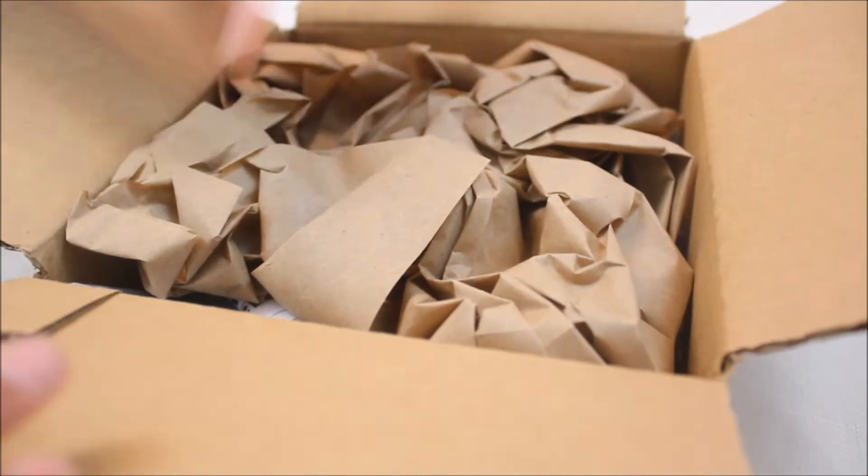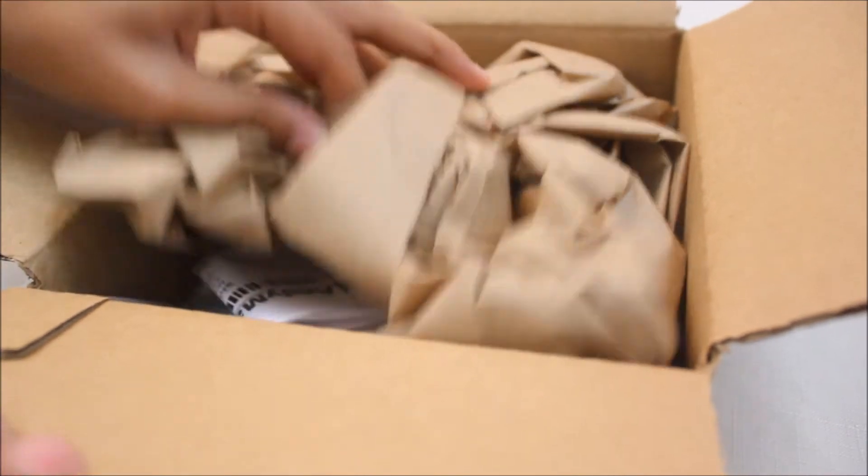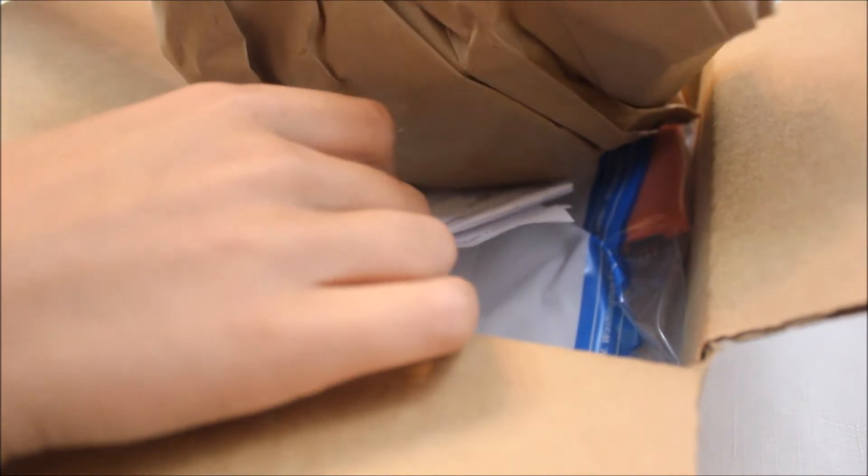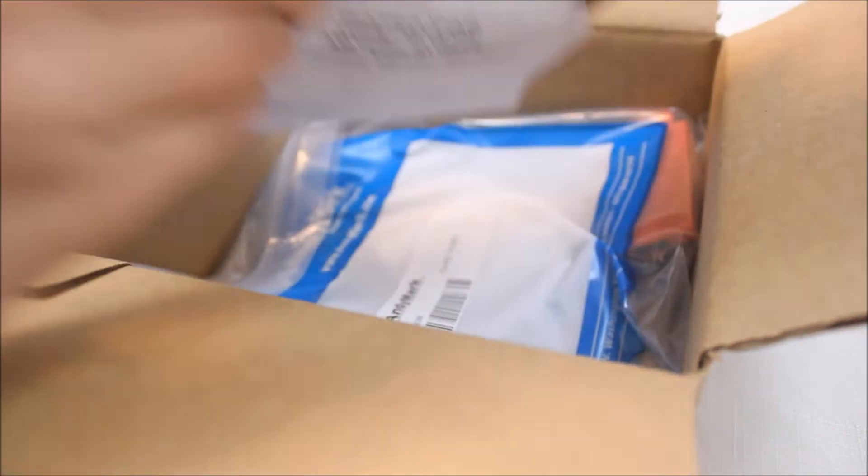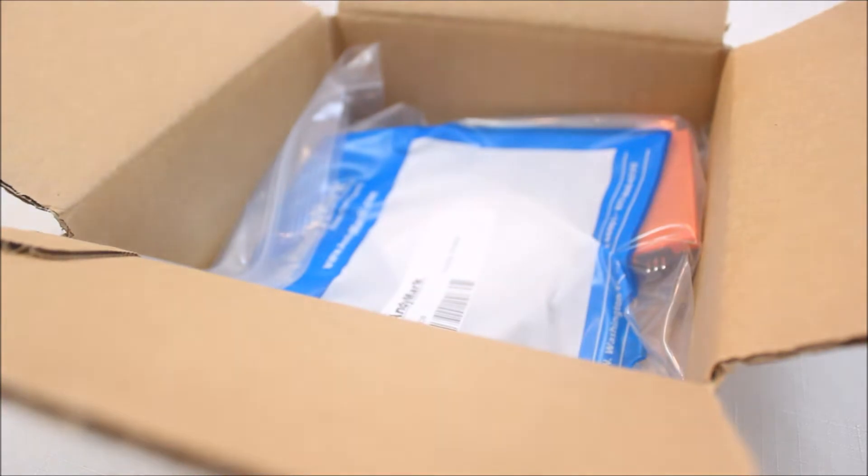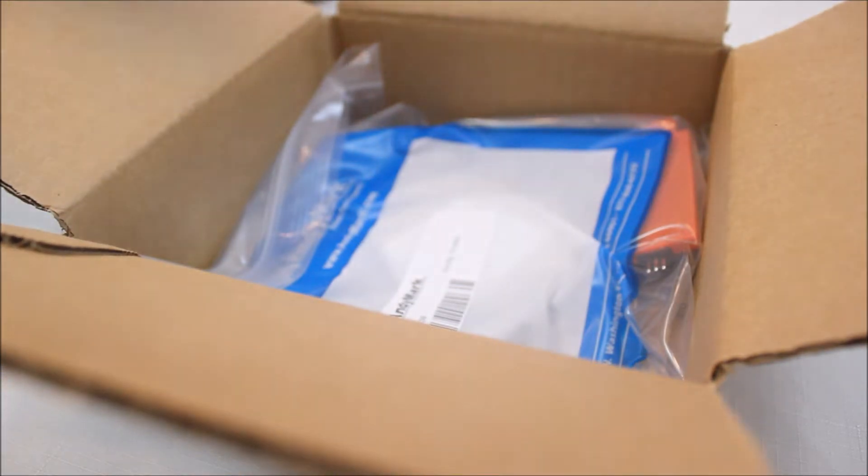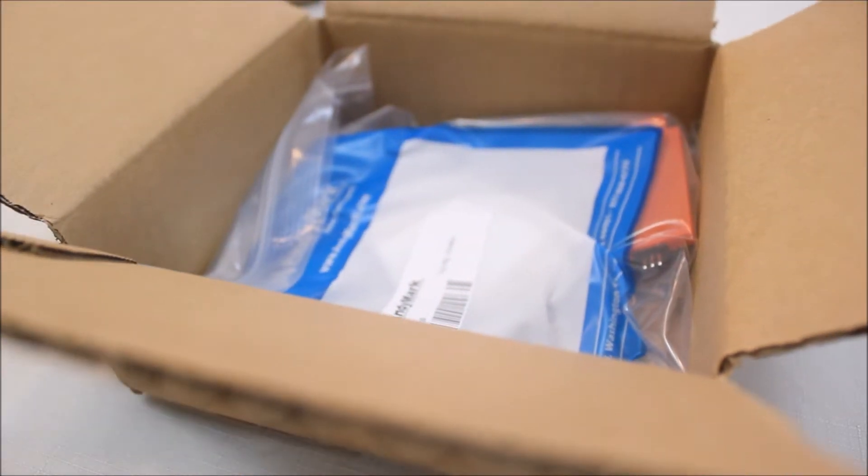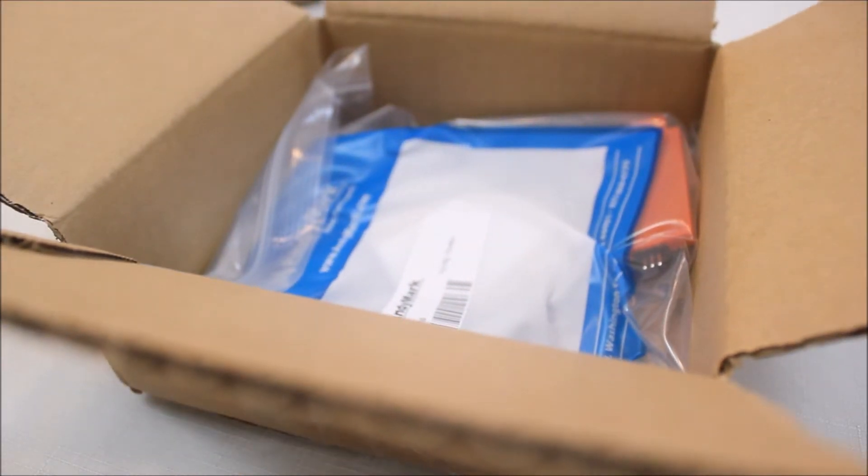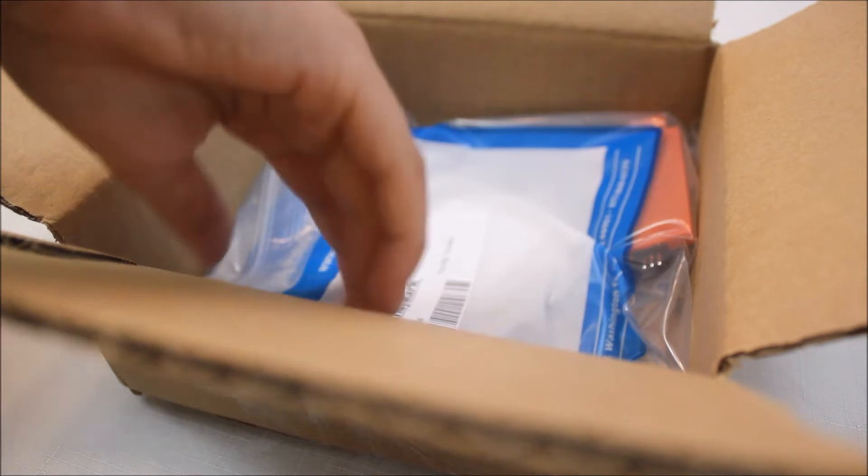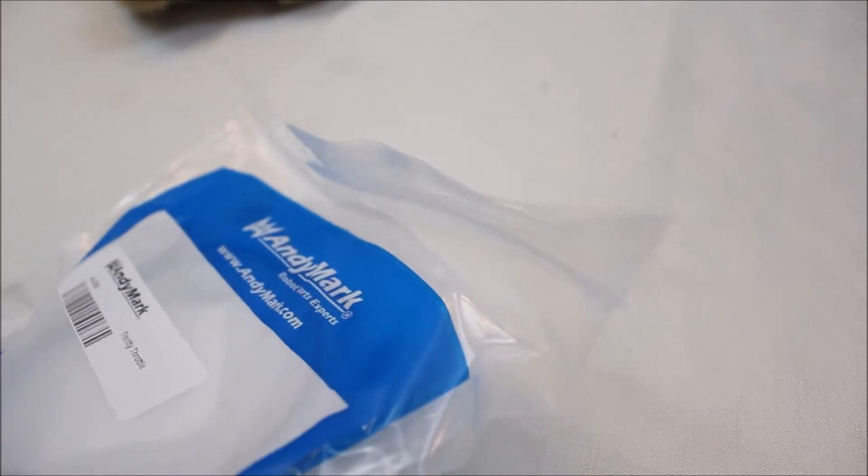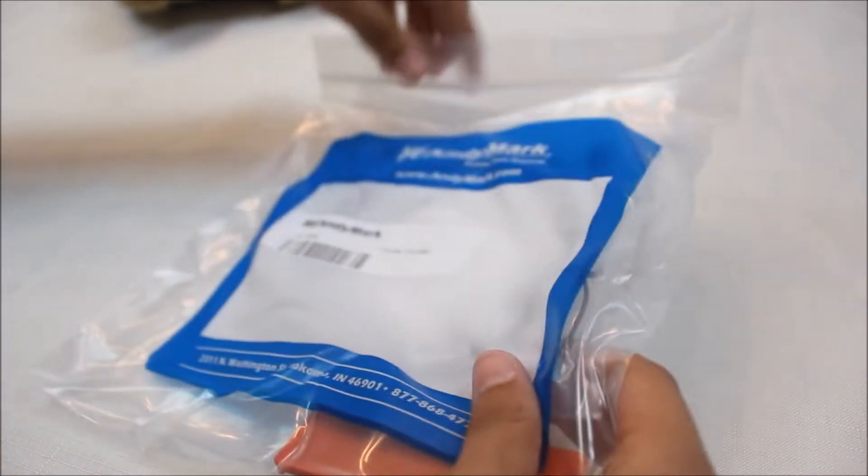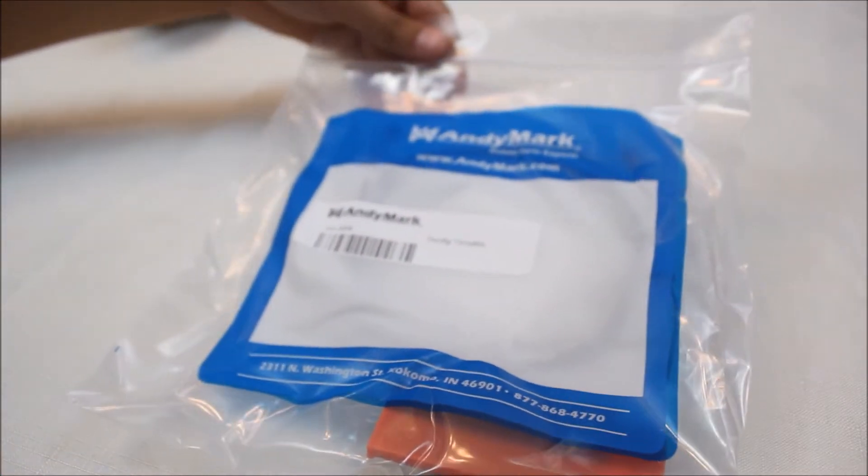It comes wrapped in tissue. Okay, it has my stuff on it. And yeah, this is the bag that it comes in. It has nice packaging. I'm going to move this box away. Okay, so they have a blue bag, Andy Marks. And yeah, this product is called the Thrifty Throttle. I've already told you.